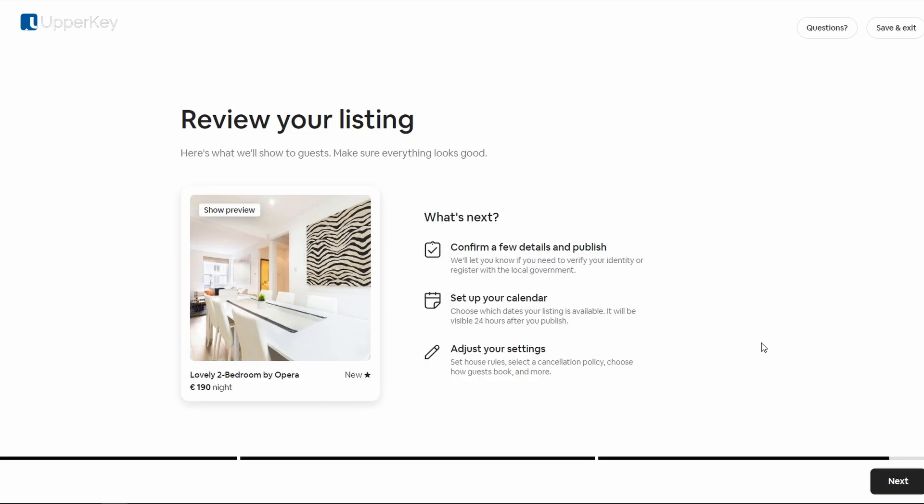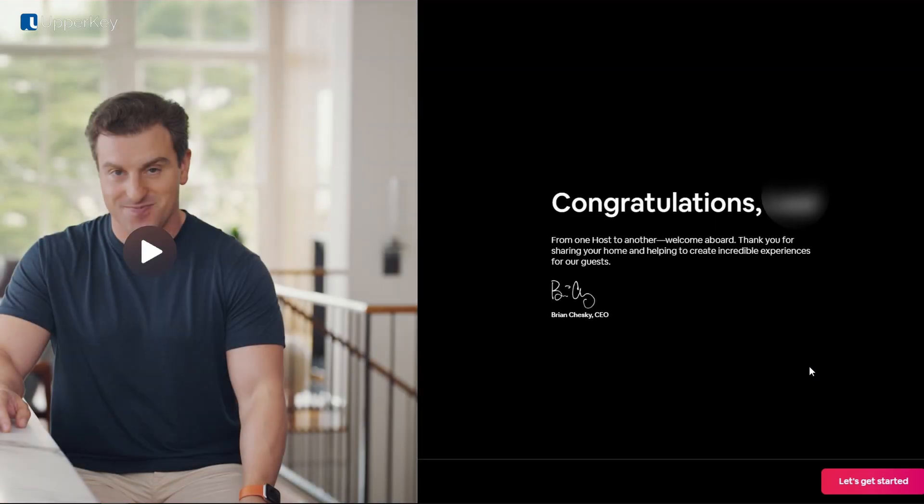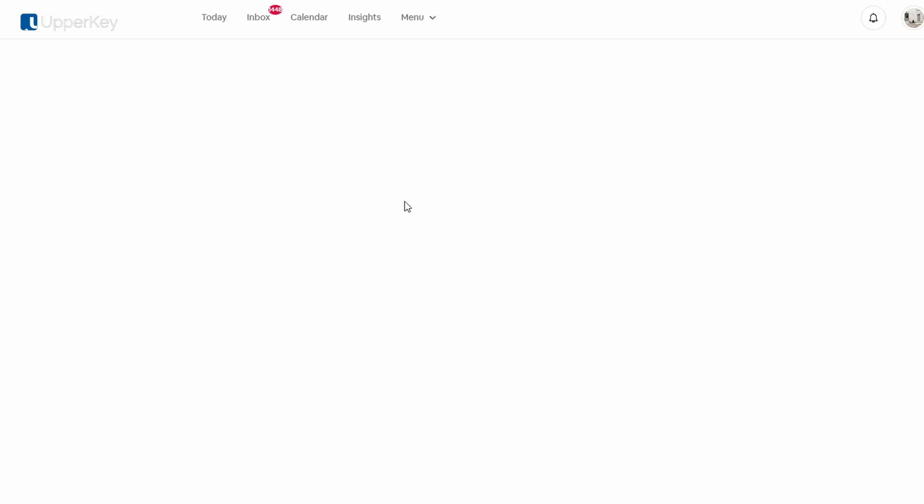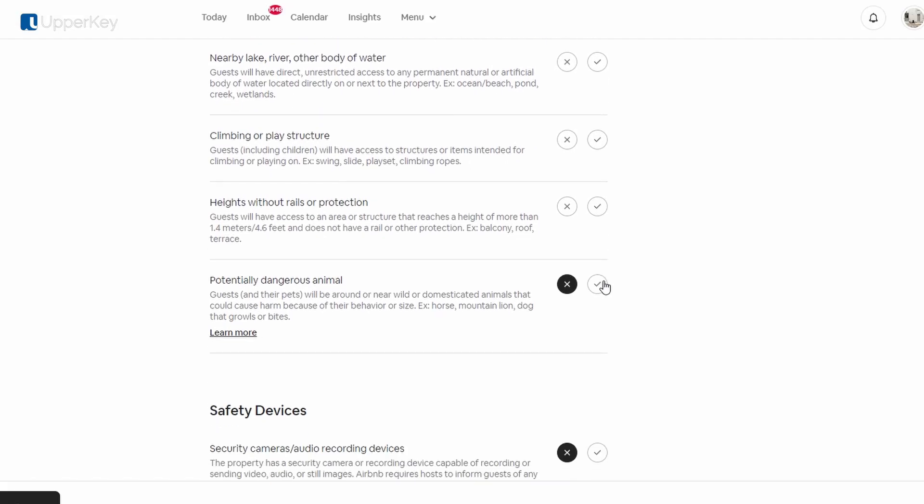It's almost ready. In order for the listing to go online, you'll have to answer some more questions for the safety protocol, policies, and house rules. We'll be talking about it very soon.